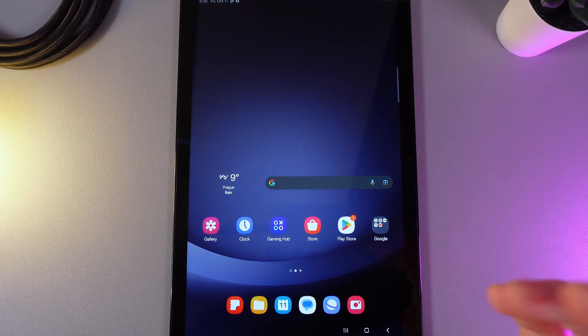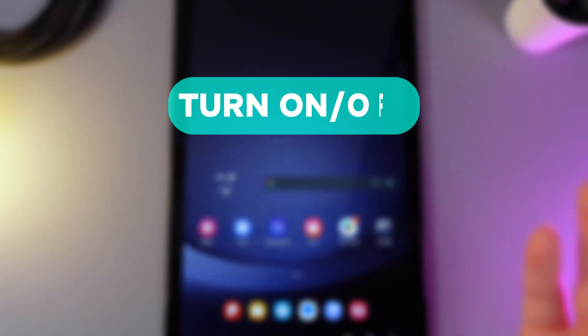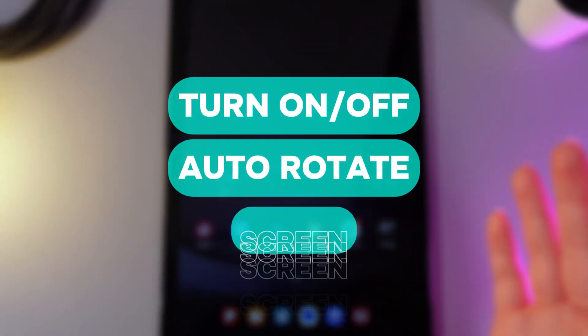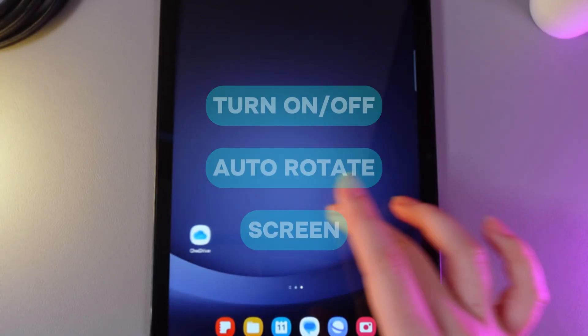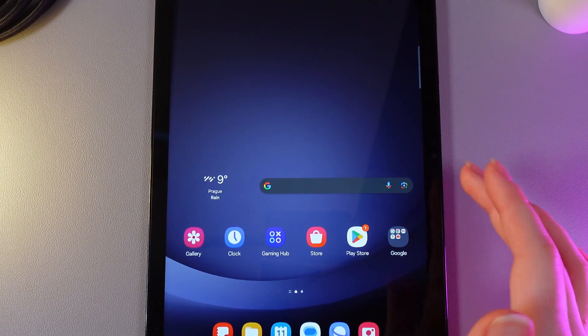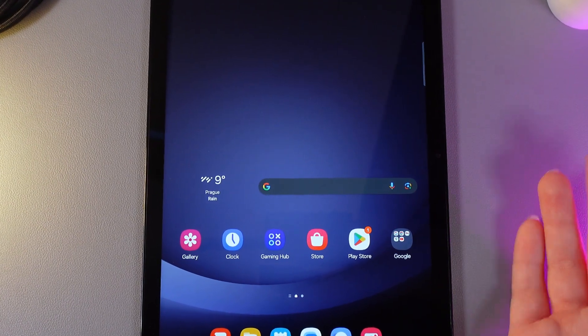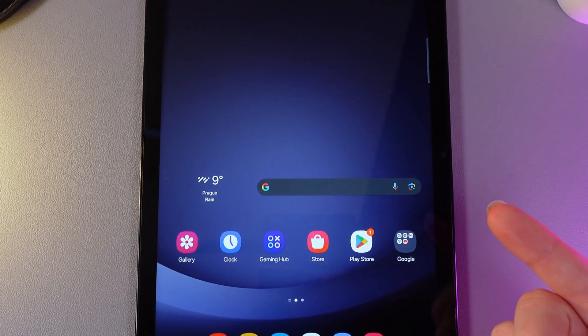Hi there! In today's video I will show you how to enable or disable auto-rotate screen on your Samsung Galaxy Tab A9+. Let's get started.